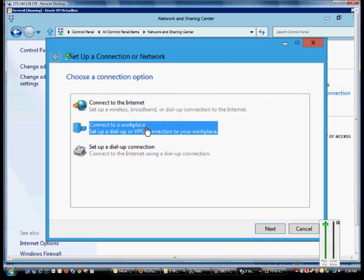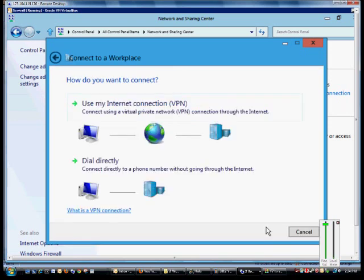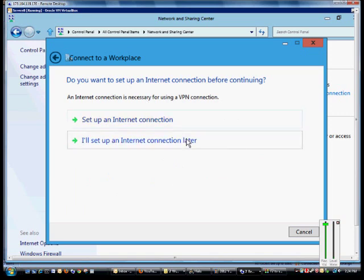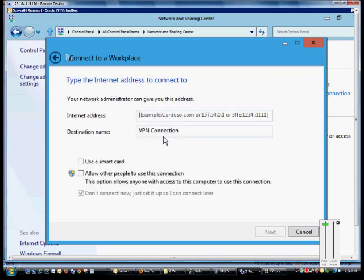We're going to choose connect to a workplace, click next, choose our VPN option, and we'll set up the internet connection later. From here we'll type in the address. It could be a DNS name or an IP address, it doesn't matter.